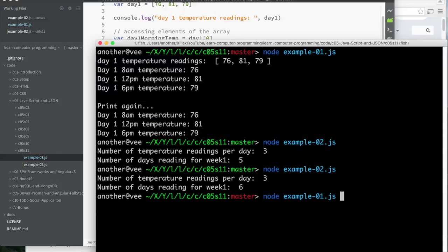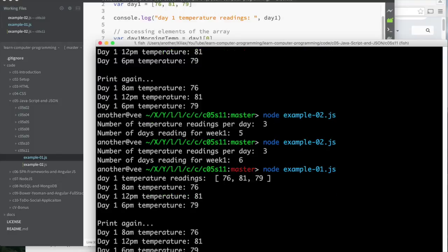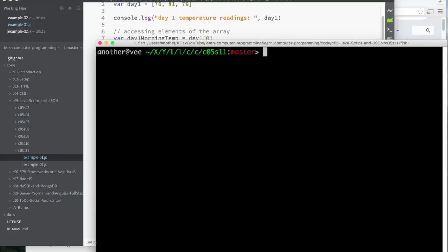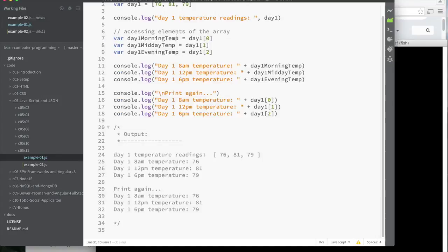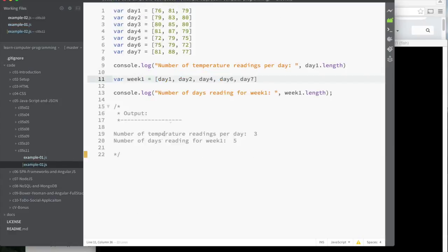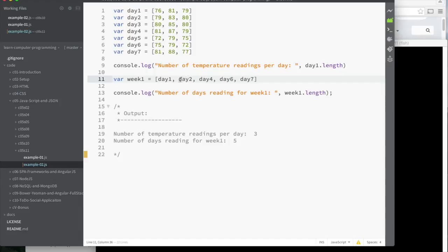And we can do the same thing here. And you can see I ran the code here, and that was the result. And of course, I can run it again. So I get the same result. And the final example is when I use the length. Here I print out the length of day one. We should expect three. And then week one, I printed out its length, and it says five. And the reason it says five is because I'm missing two days, right? I'm missing day three and day five.